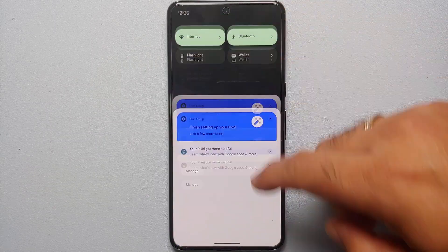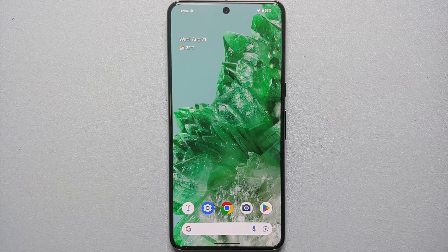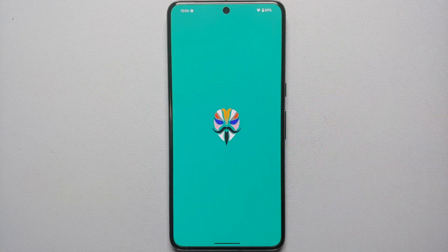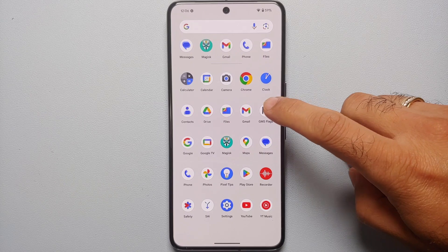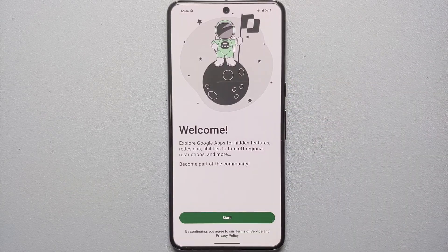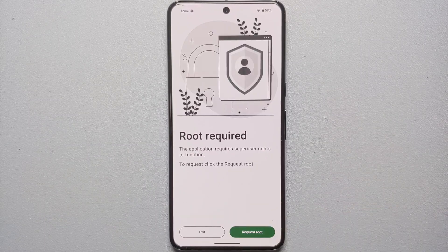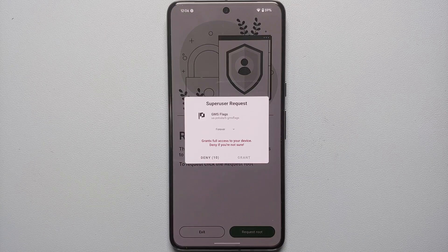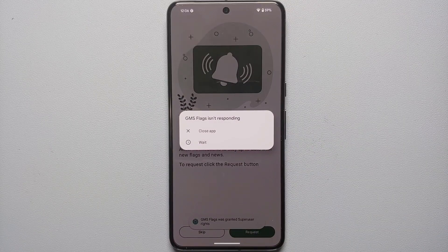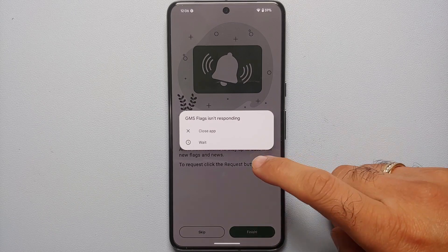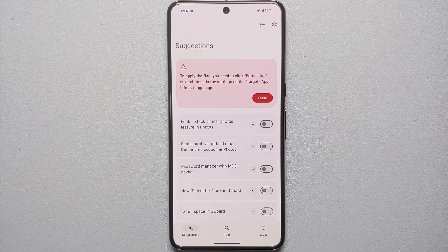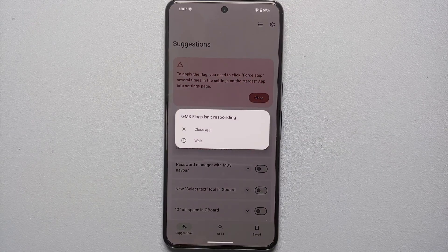Next we need to reboot the Pixel 8 Pro. Once rebooted, go into the app drawer and open Magisk so it's running in the background, then open the GMS Flags application. It says 'Welcome' — tap Start. It's asking for root access, so we tap 'Request root access.' GMS Flags wants root access — tap Grant. The app shows 'not responding' — tap Wait and request root access one more time, allow notifications, and wait for the process to finish.